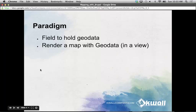No matter what mapping modules you choose to look into, they all follow the same basic paradigm: you need some field to hold your geodata — coordinates that a map can use to plot — and then you need some sort of module or service to actually render the map with that geodata. The most common way of doing this would be to display it in a view.